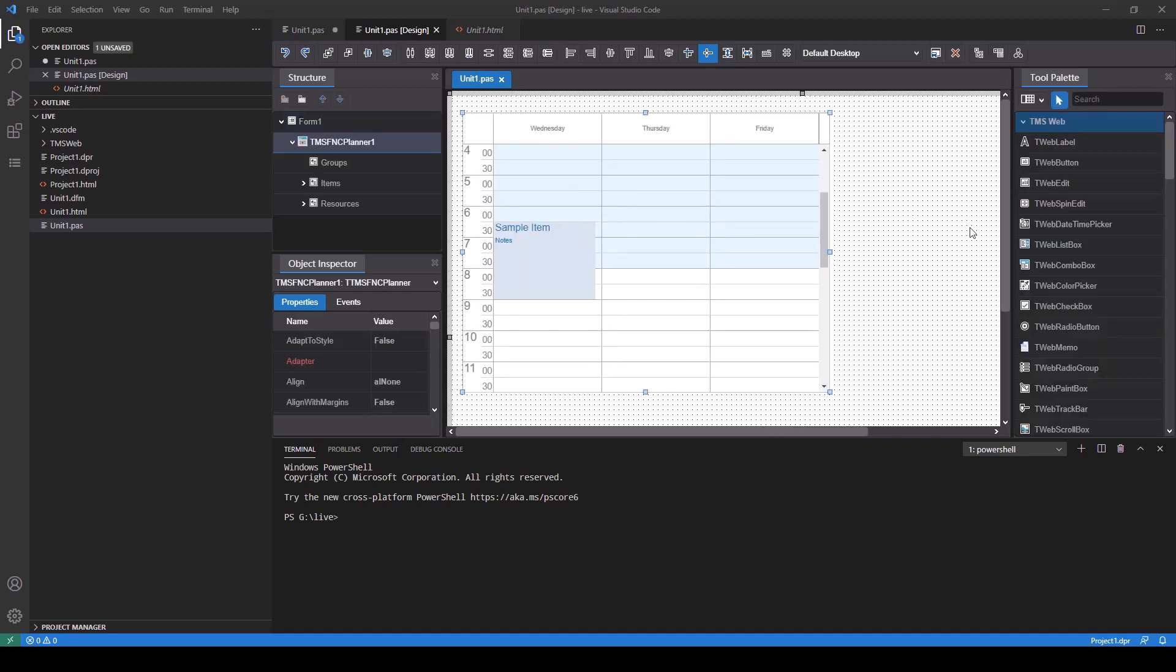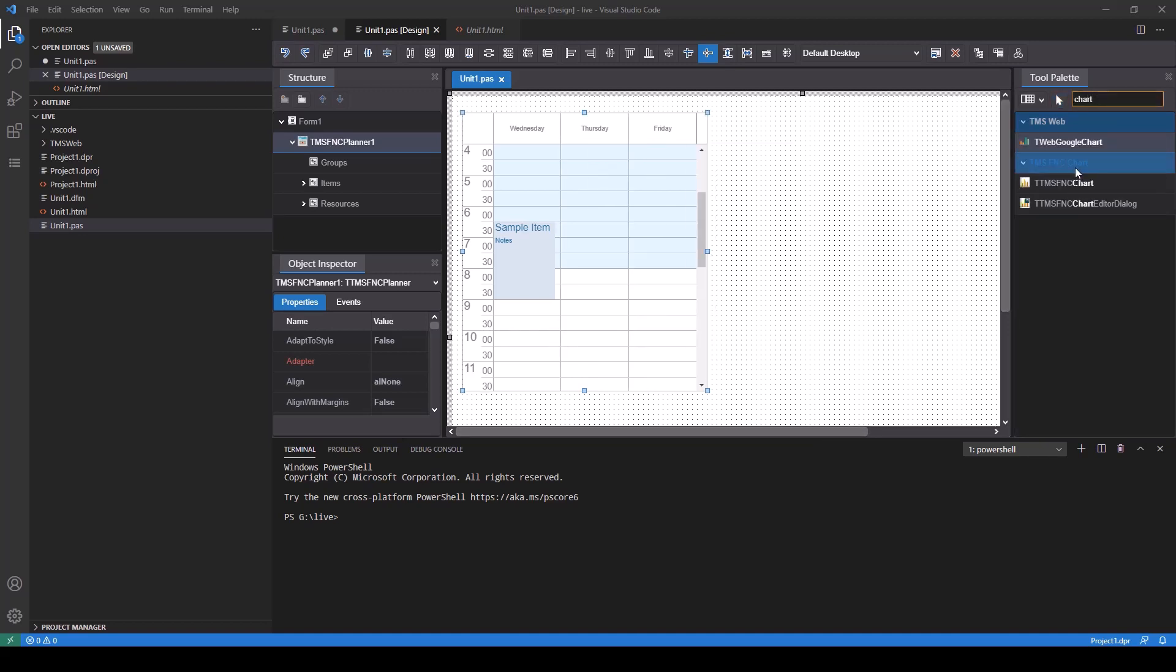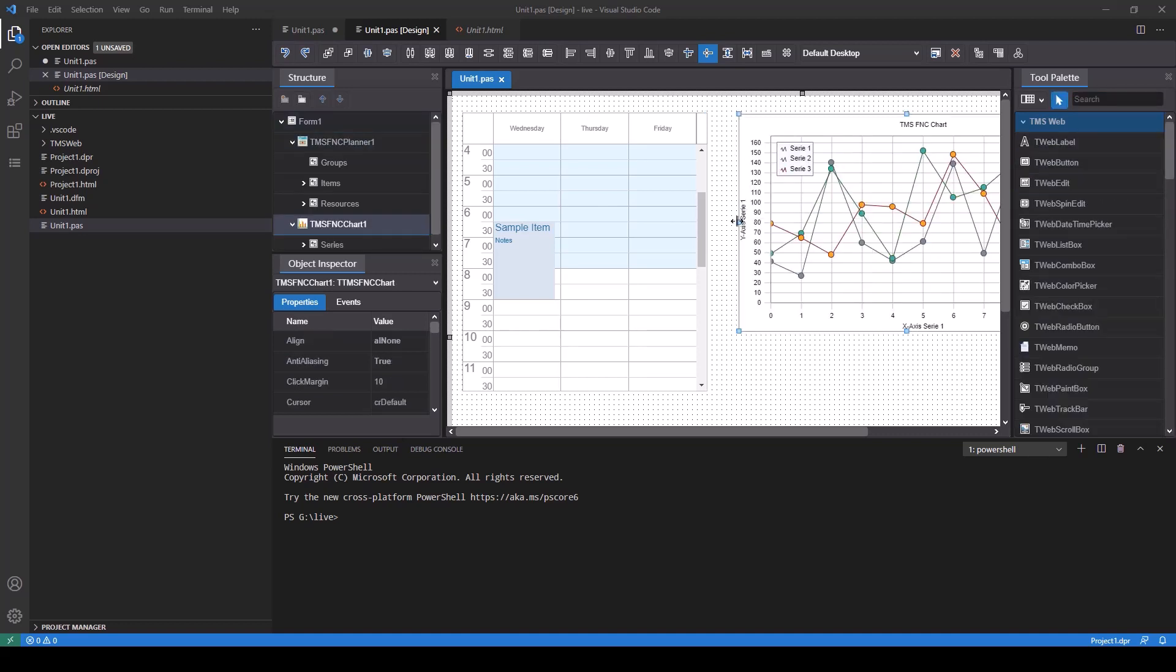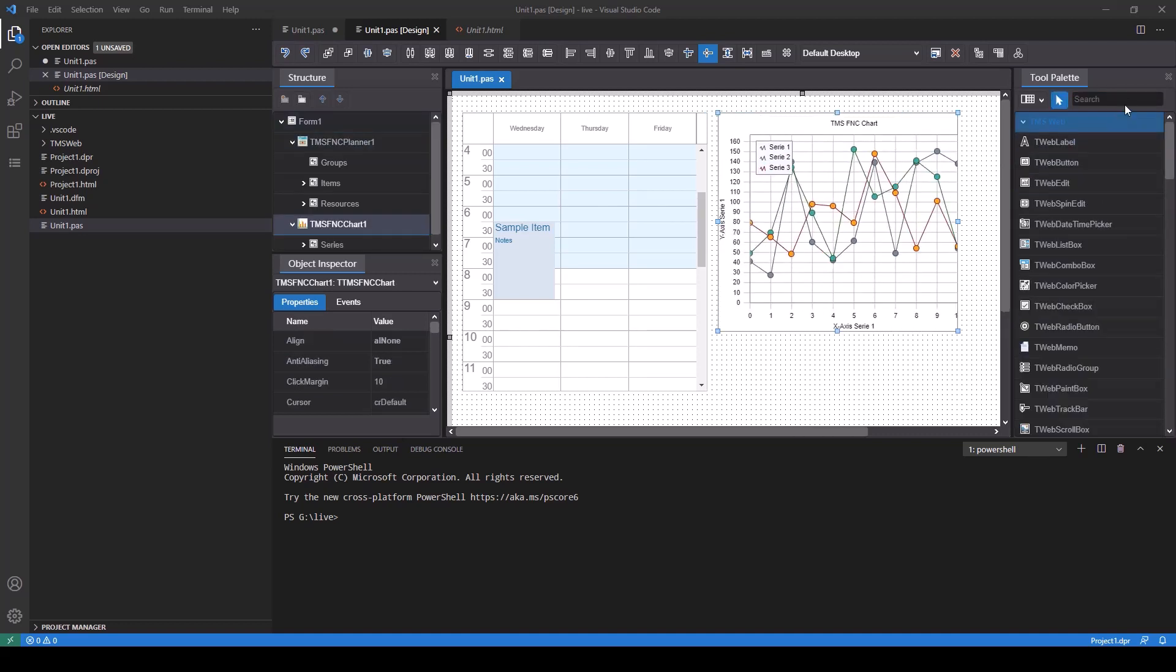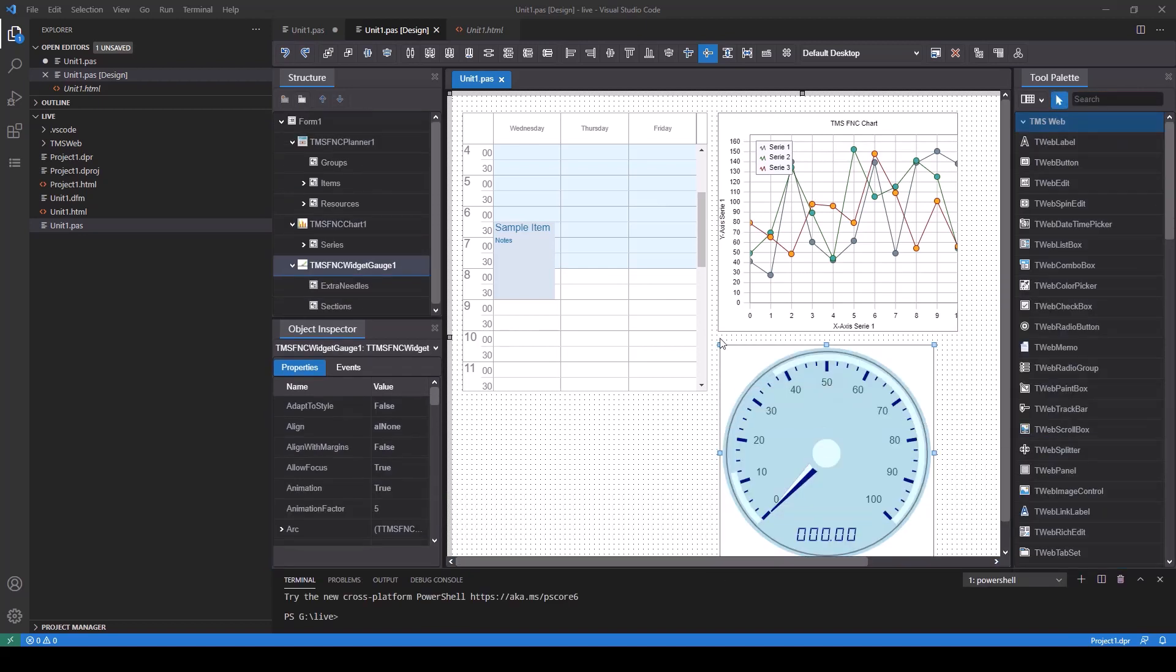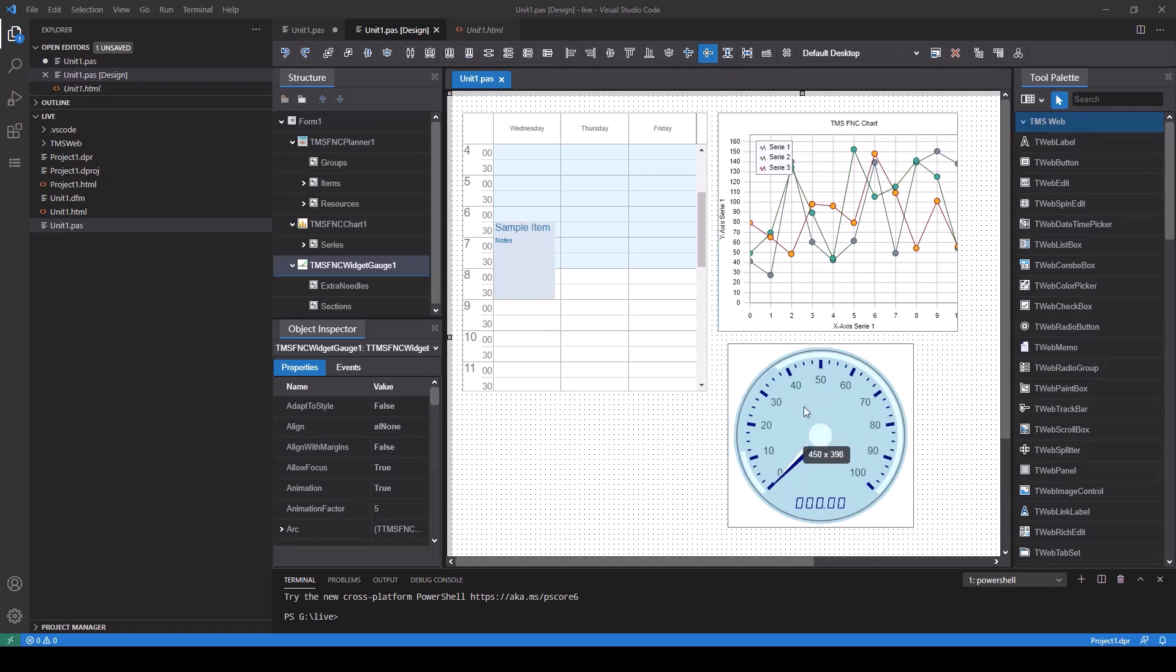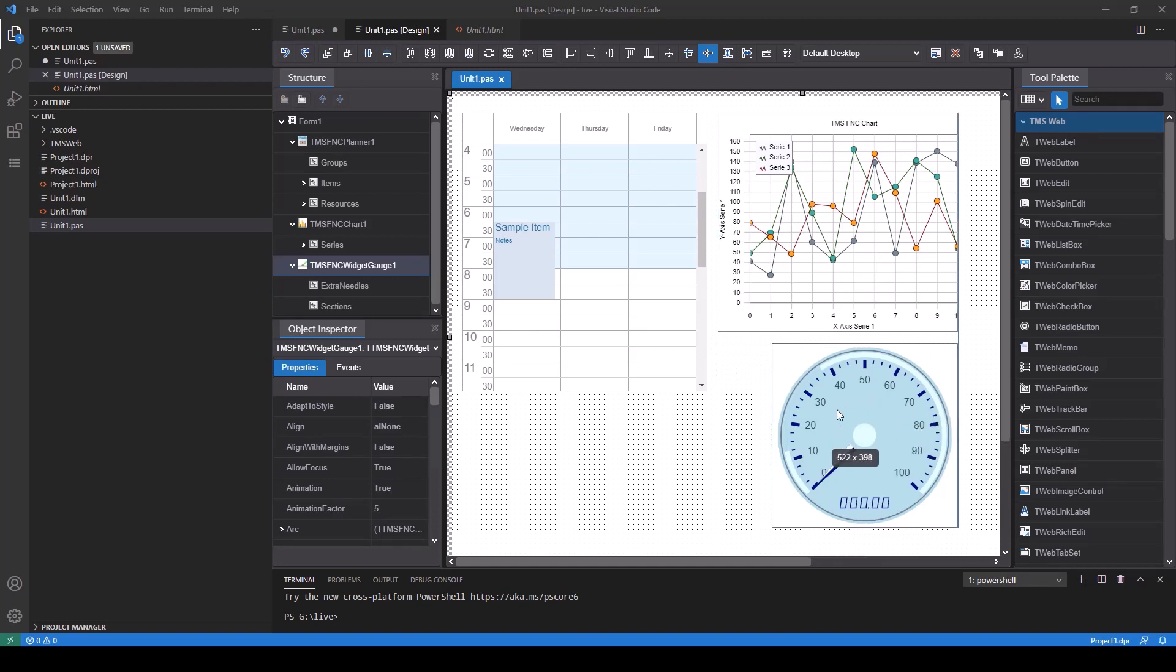Without showing it in this video I also installed the FNC dashboard controls and the FNC chart controls. So I can easily add a chart, FNC chart and a gauge from the dashboard controls. Resizing and aligning the controls is very easy. We even have guidelines in the design surface.